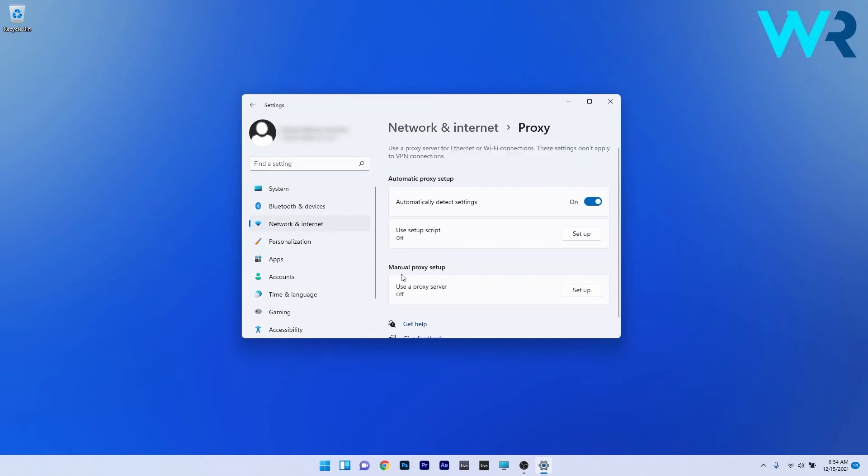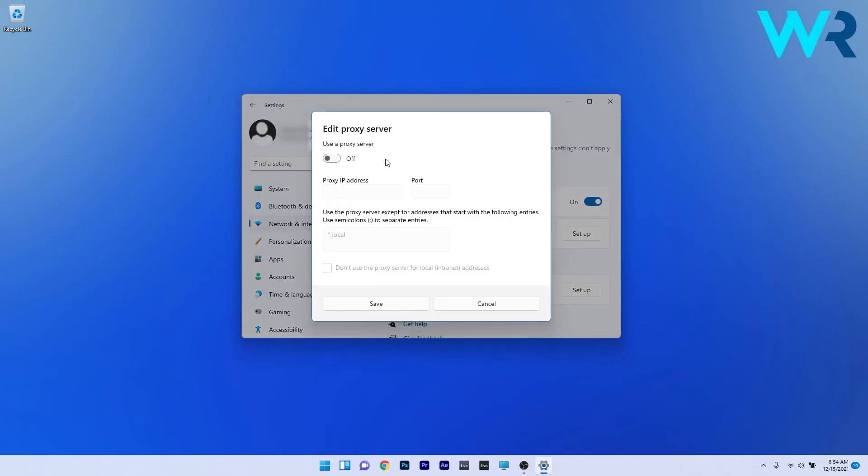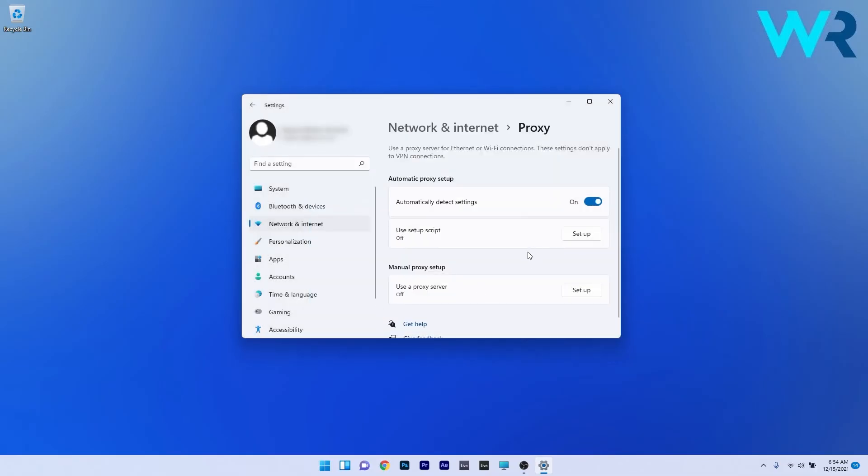Under manual proxy setup, if Use a Proxy Server is set to On, click on the Setup button. In the Edit Proxy Server window, make sure the toggle to use a proxy server is set to Off. Click Save and check if the problem still persists.